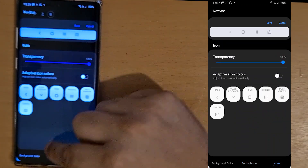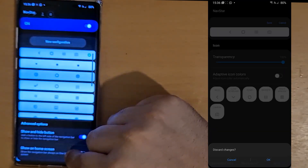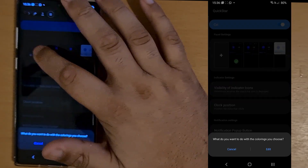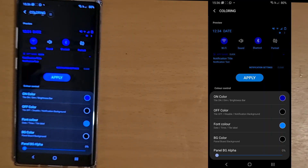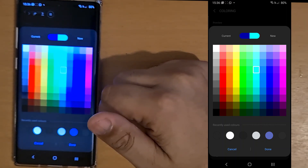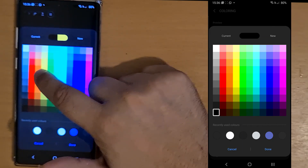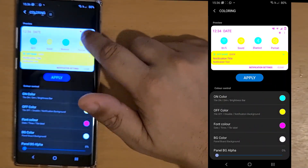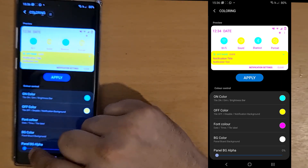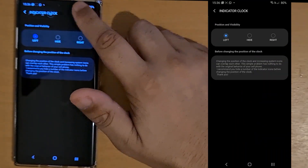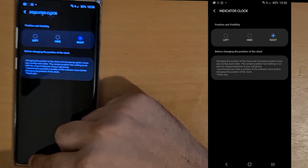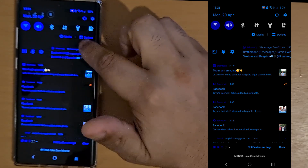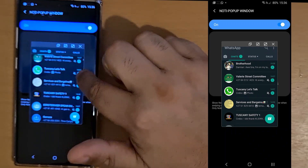You can also choose your icons. I'll leave that off — I'm happy with the normal one. QuickStar is also one of my favorites. It allows you to change your notification bar. I'll make it yellow as an example, then black, then white. You can change clock positions, hide it, or add it on the right. For notification pop-ups, you can bring a WhatsApp notification to the right side and it will pop up there, which is nice.